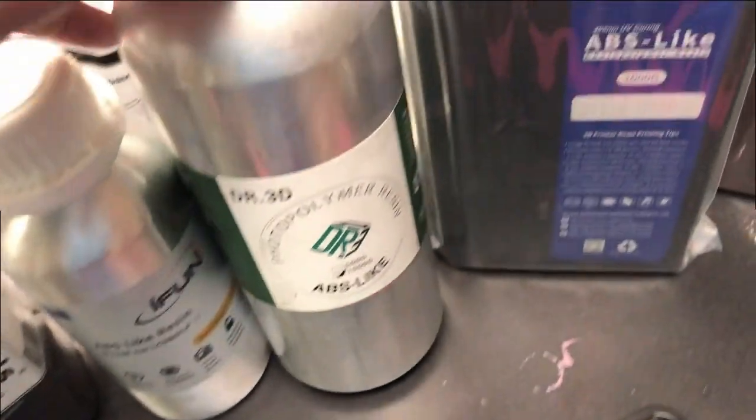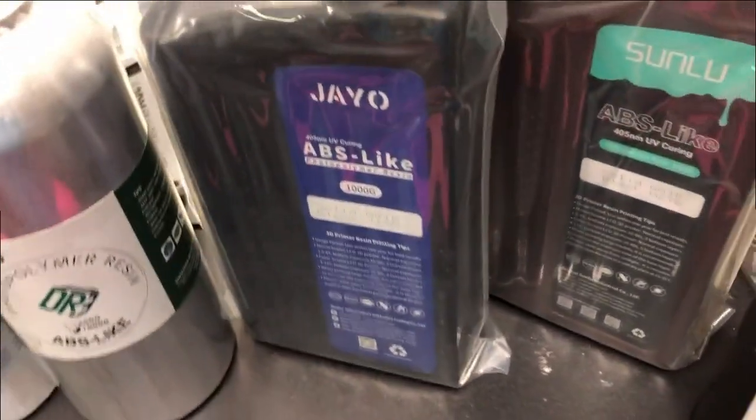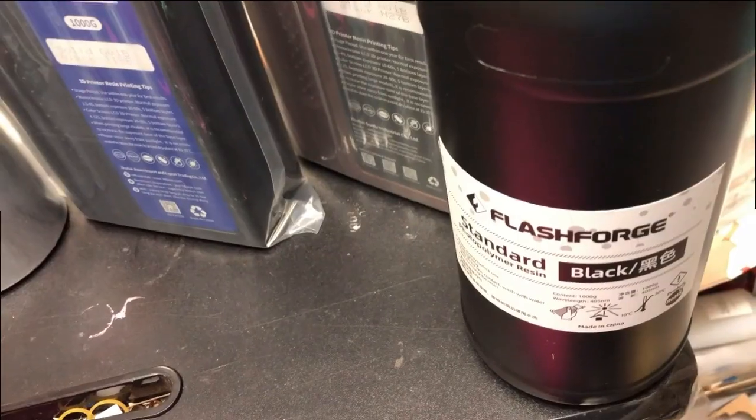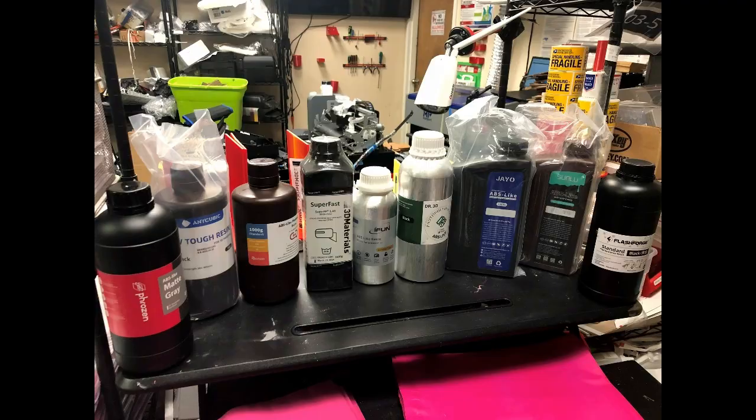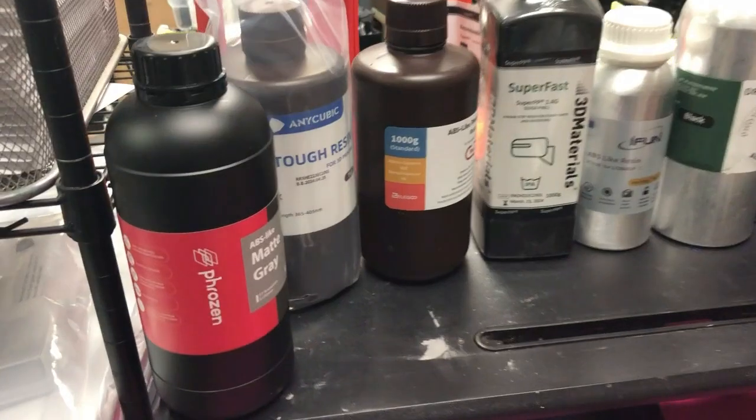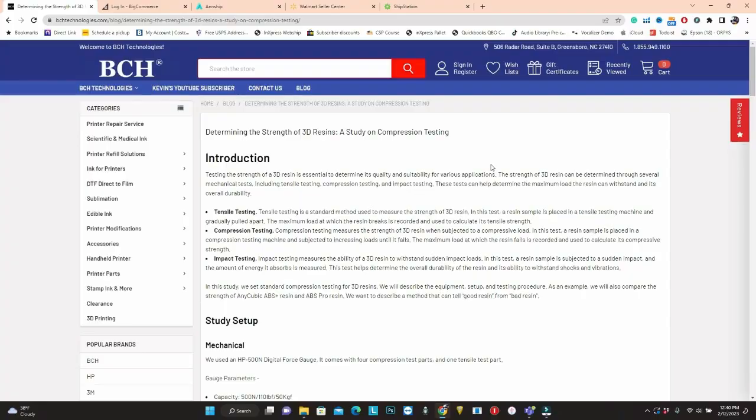In this video, I want to describe methods for testing the material. There are three kinds of tests normally. One is tensile testing, which you pull the material apart. By the way, if you click above, I have an article about this.